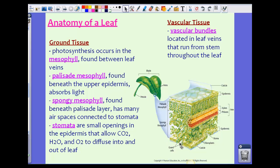The spongy mesophyll has many air spaces that are connected to the stomata. Stomata is plural — when talking about multiple openings we say stomata, and the singular is stoma. The stomata are small openings in the epidermis, usually the lower epidermis, that allow carbon dioxide, water, and oxygen to diffuse in and out of the leaf. The stoma acts as a gas exchange point for the various things that need to enter and exit the leaf.